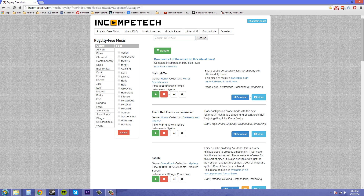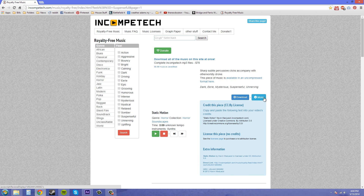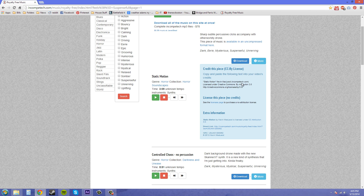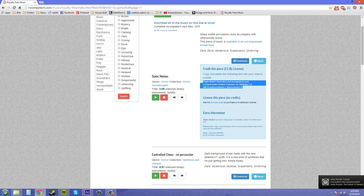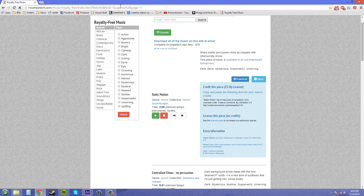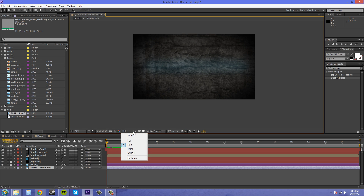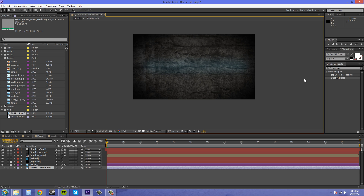Let me bring up the web page — this is where I got it from: incompetech.com. This is the one I picked: 'Static Motion.' If you go to More, you can see this is a Creative Commons license, and I need to credit this guy for it. Here are the credits: 'Static Motion' by Kevin MacLeod — hopefully you guys can read that. So let's put this on full and do a RAM preview. I'll hit pause because it's going to take a bit, and come back when it's fully rendered.